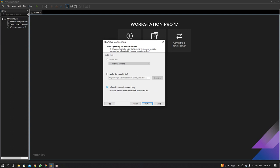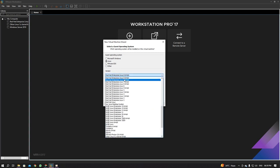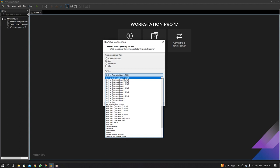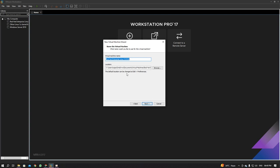Select 'I will install the operating system later,' then click Next. From this option, select Linux, which is already selected. From the drop-down list you can select RHEL 8, 7, 6, or 5, but in this case I'm going to go for Red Hat Enterprise Linux 9 64-bit. Click on Next.